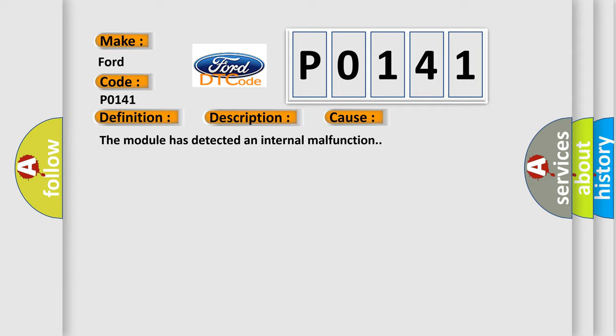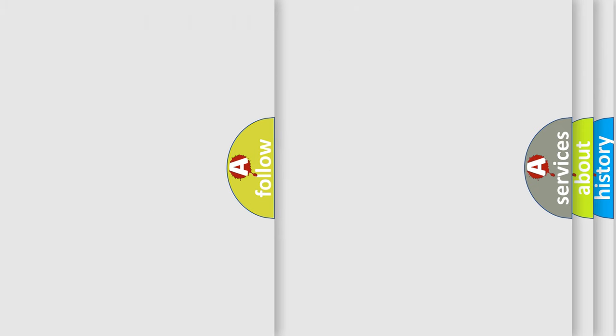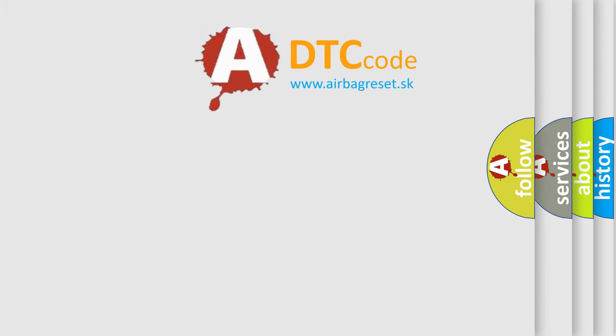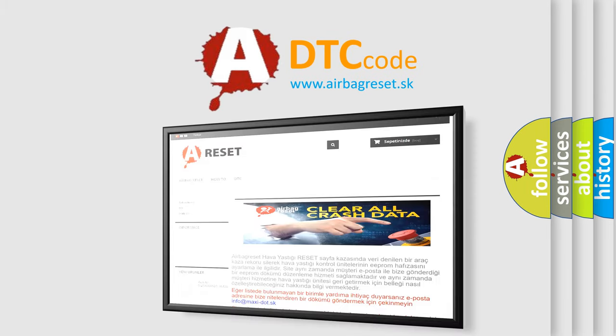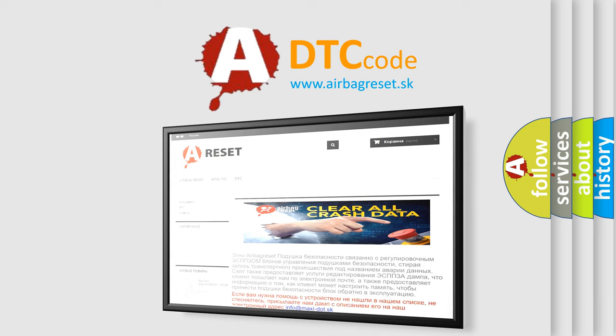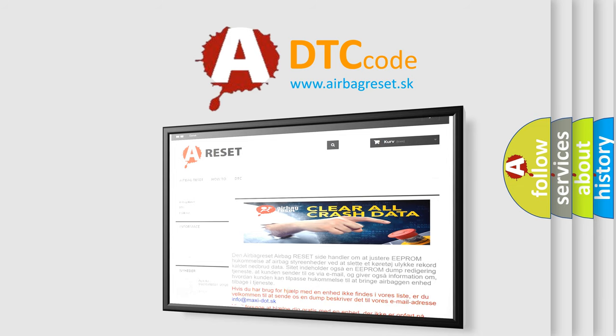The Airbag Reset website aims to provide information in 52 languages. Thank you for your attention and stay tuned for the next video.